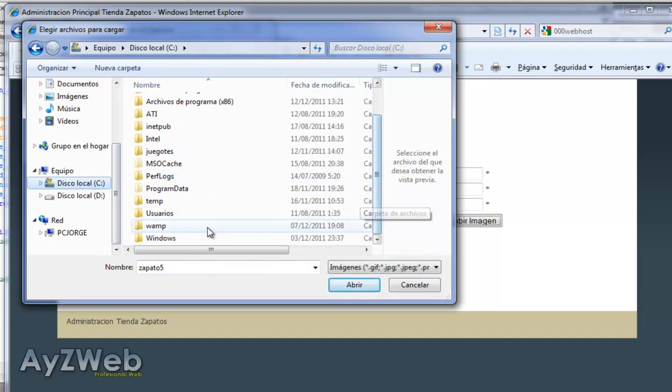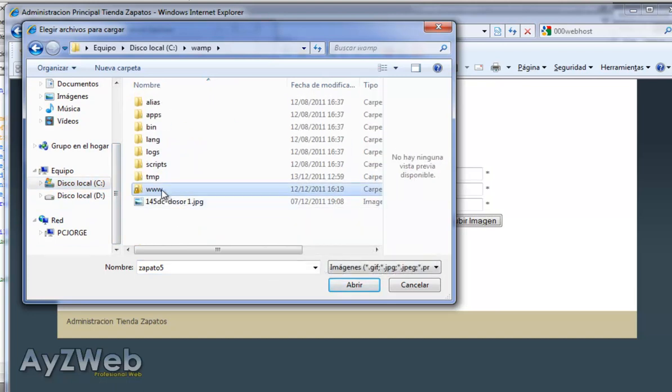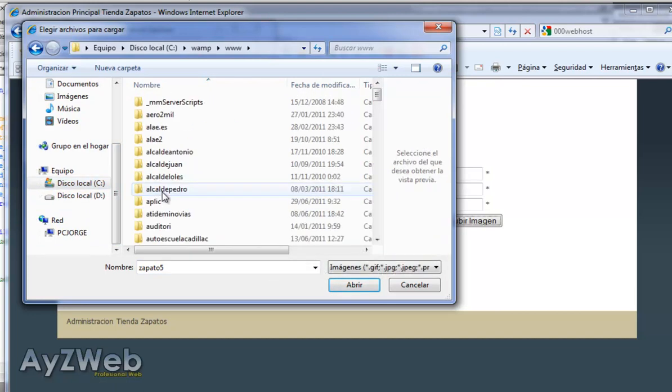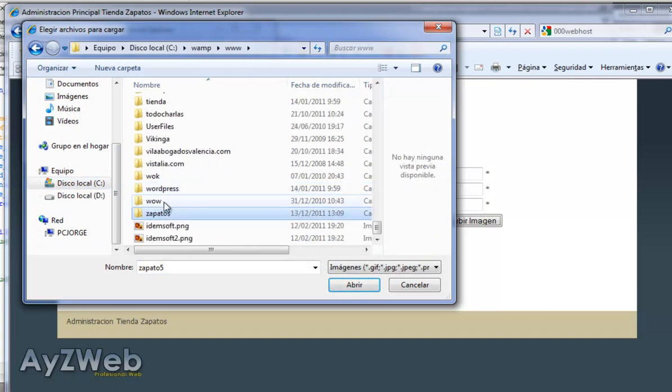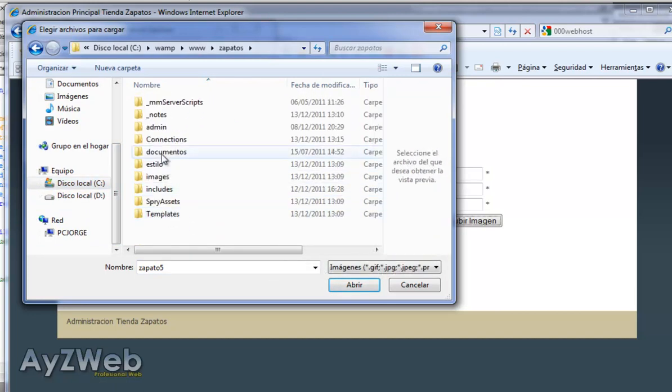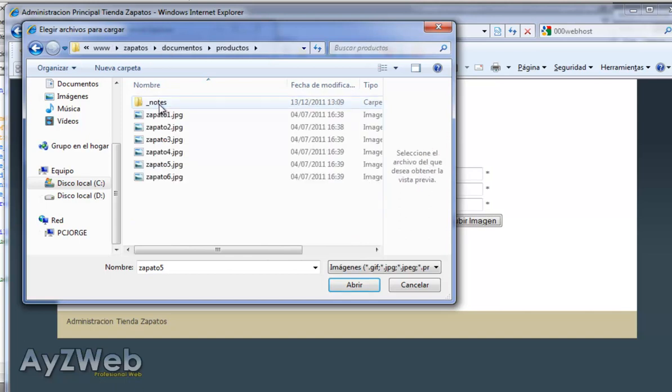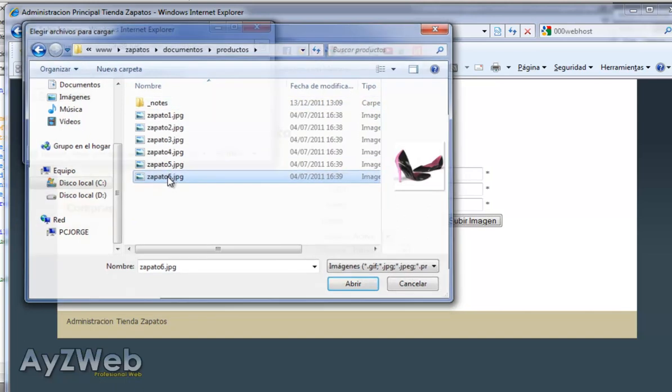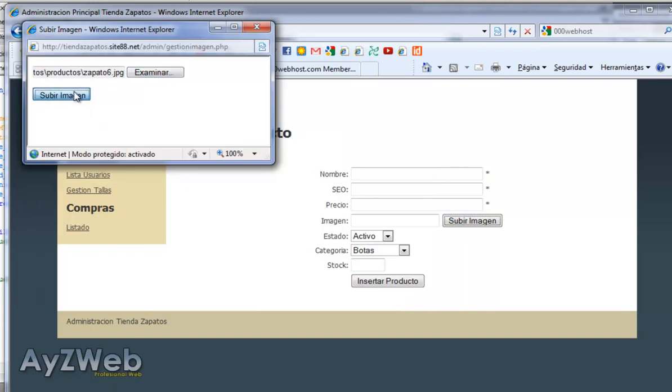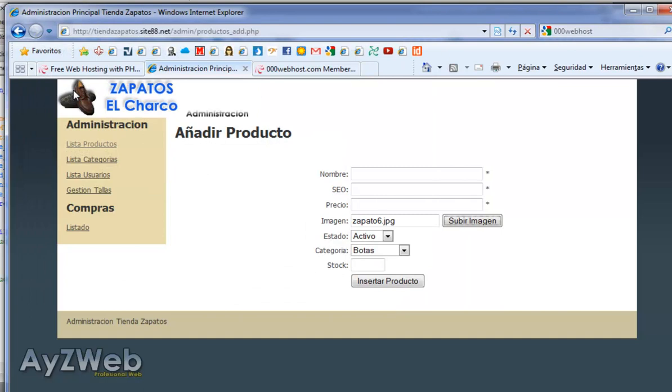Then we go back to C drive, WAMP www, shoes, documents, products, shoes6. And then upload the image. Now it gives me permission to upload this image.